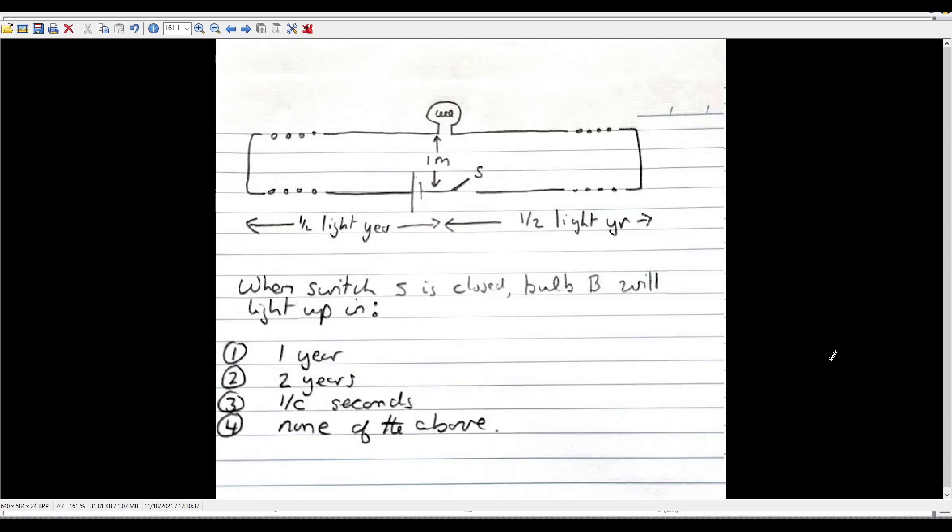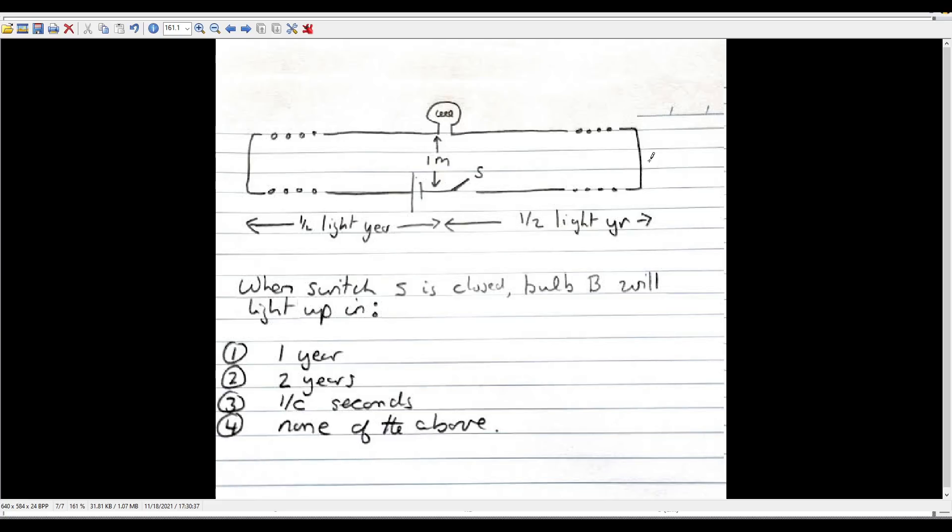This is a response to Veritasium's post on YouTube, which was just of this photo you see here. It depicts an electrical schematic that has a source here, a switch here, and some sort of lamp or bulb here. You can see that it's specified that each of these legs of the circuit is one half of a light year long.